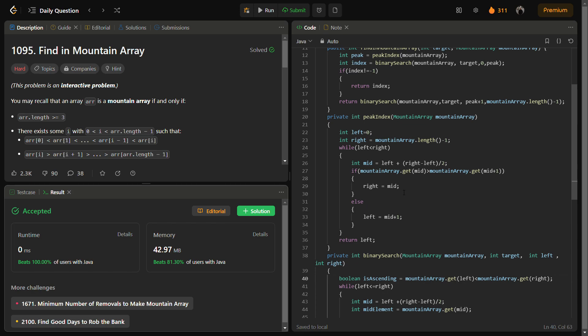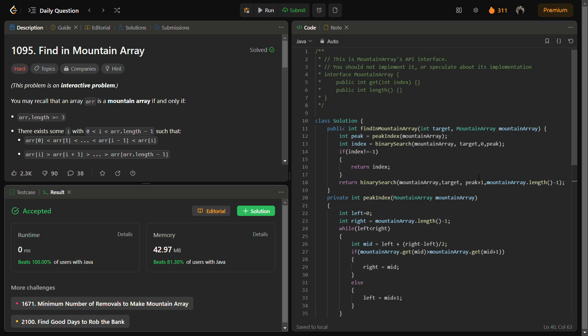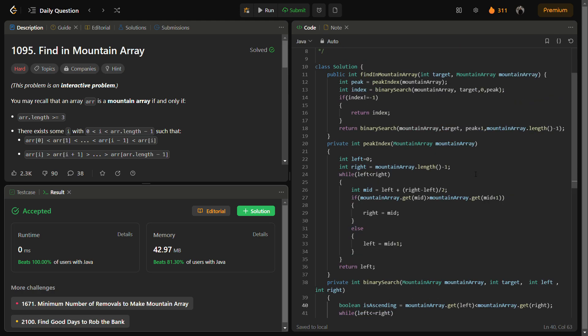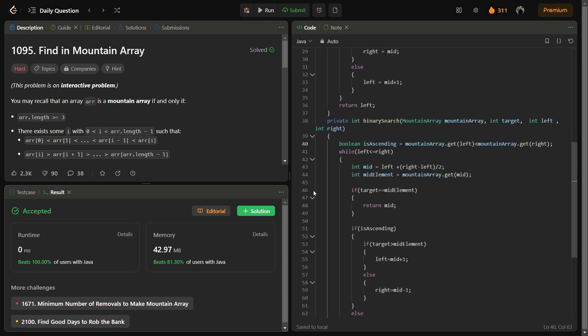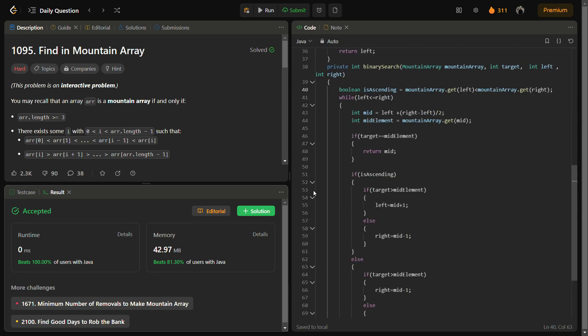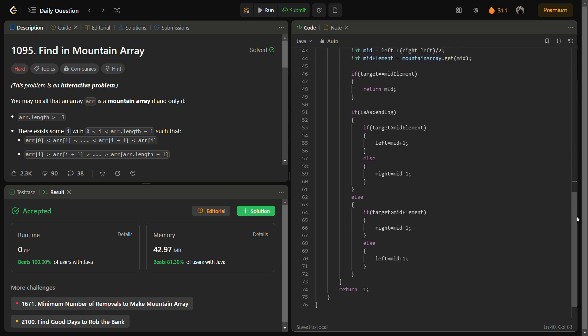So this was my solution. Please do like the video, share it with your friends, and please subscribe to my channel — I need your support and will post daily solutions like this. If you want to take a screenshot of the code, please go ahead. This is the mountain array, the peak index function, and the binary search. Thank you for watching and have a nice day!